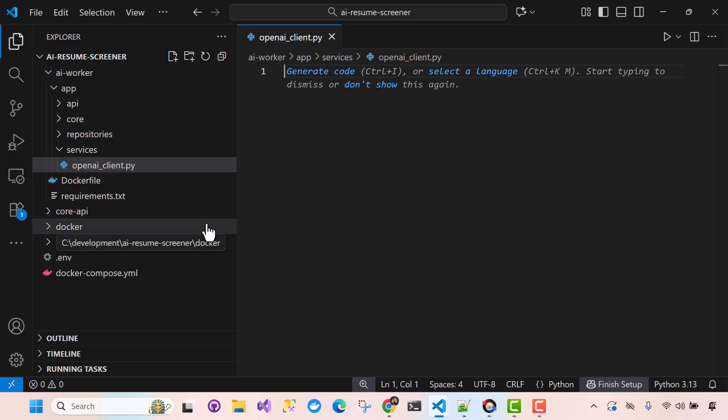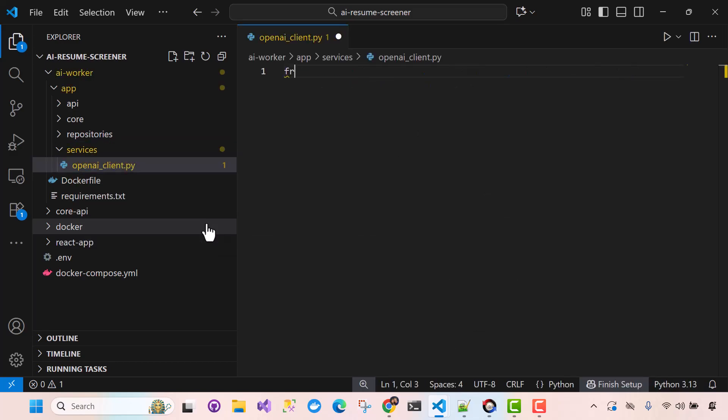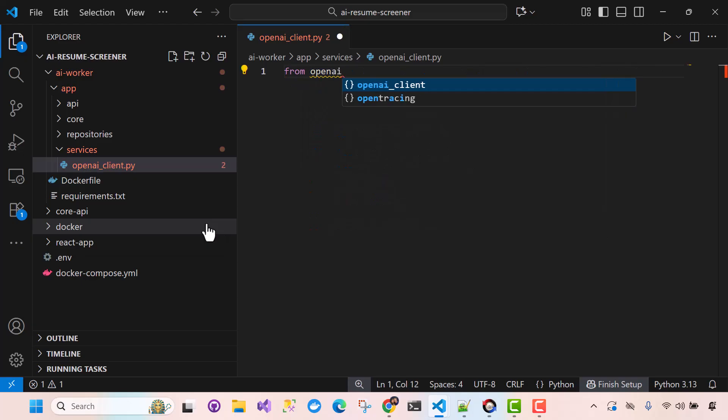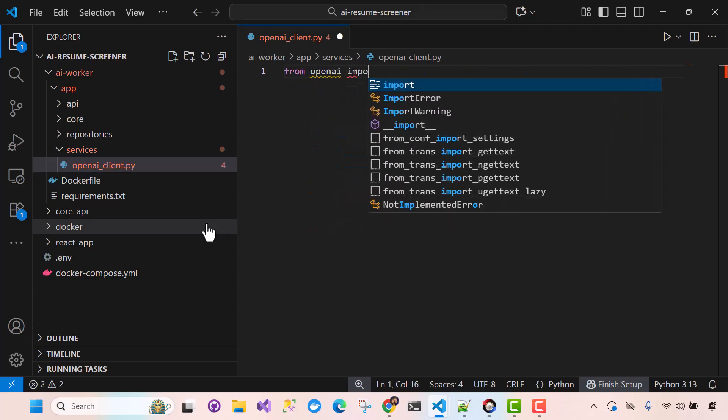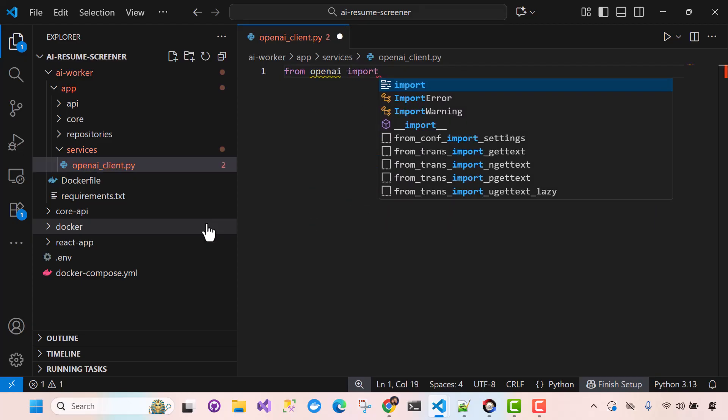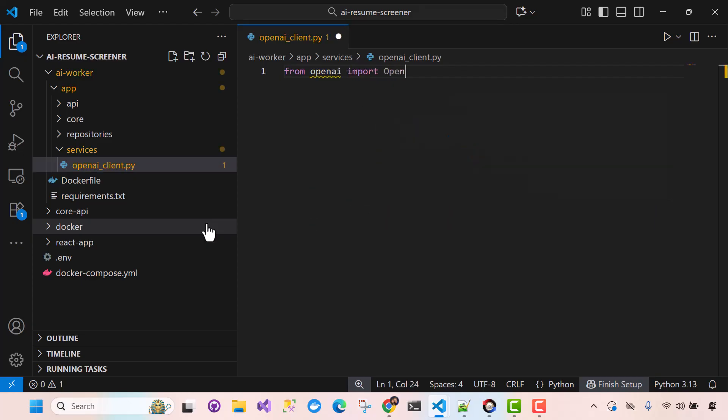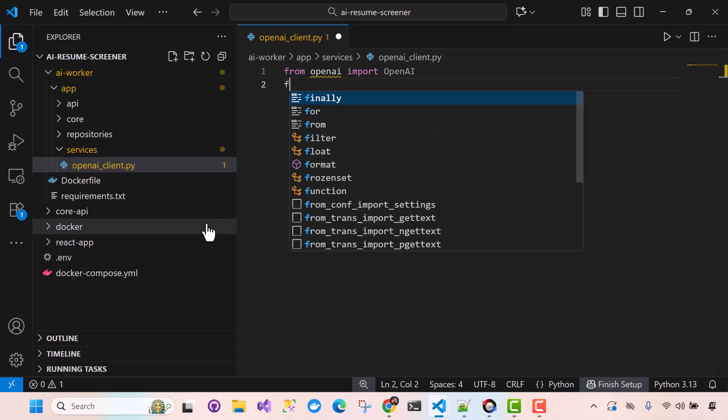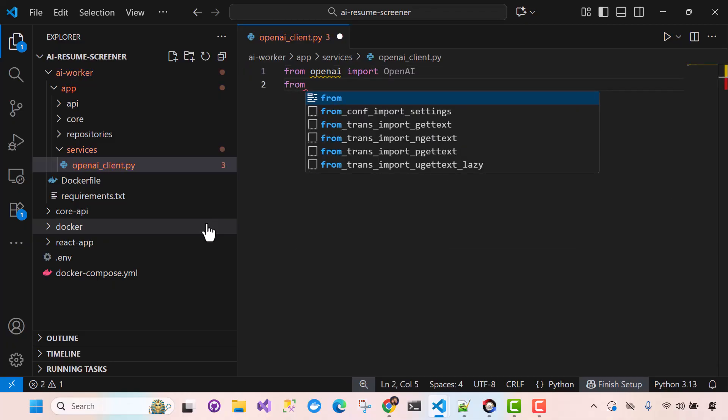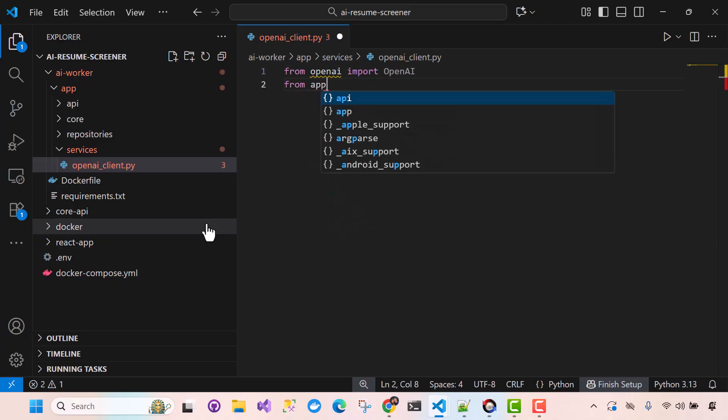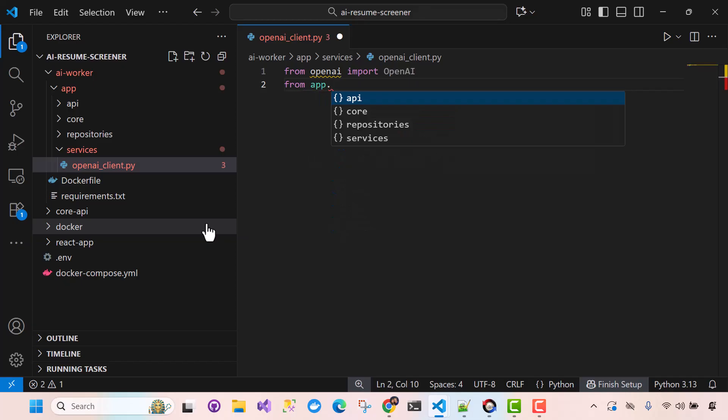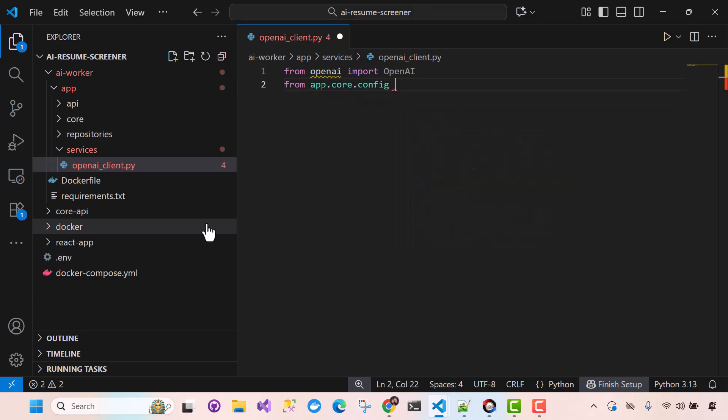Okay, so here I'm going to import from OpenAI. OpenAI, okay. And then we're going to need our settings as well. All right, so that's probably going to be for our OpenAI key. And then go ahead and grab import settings.